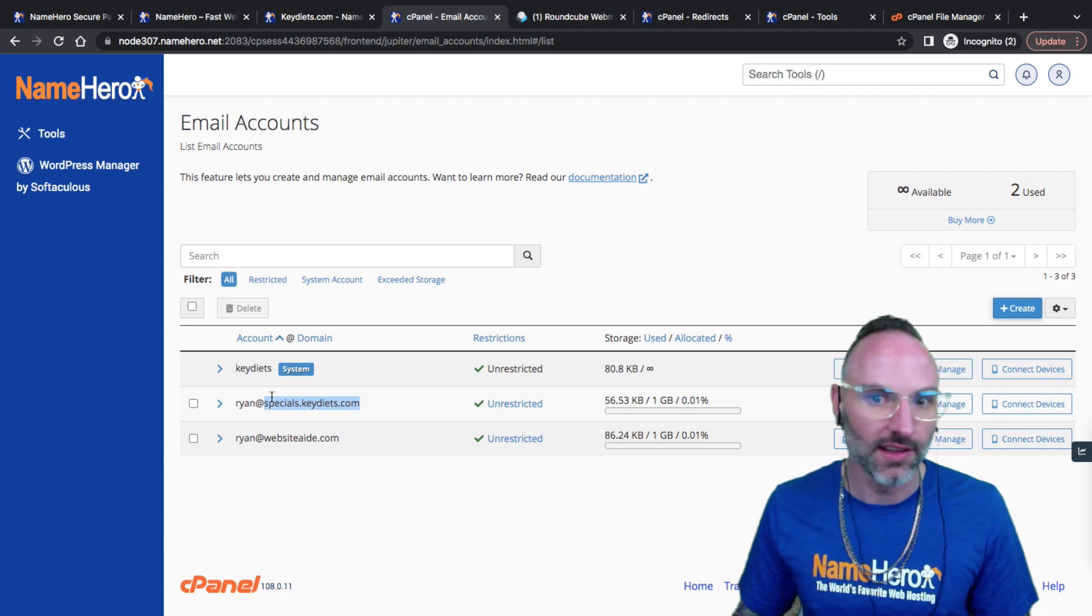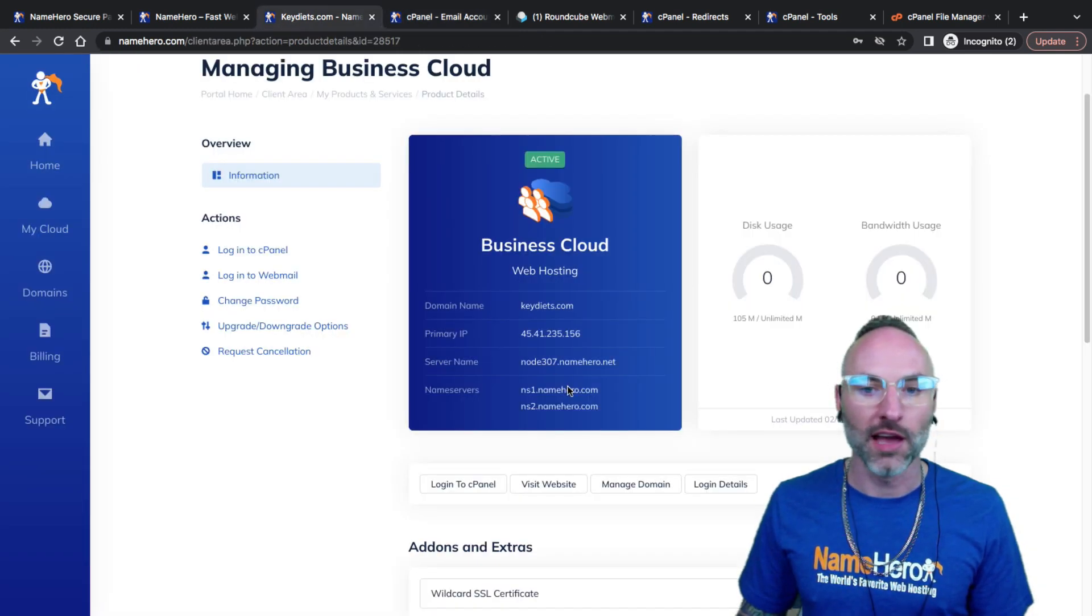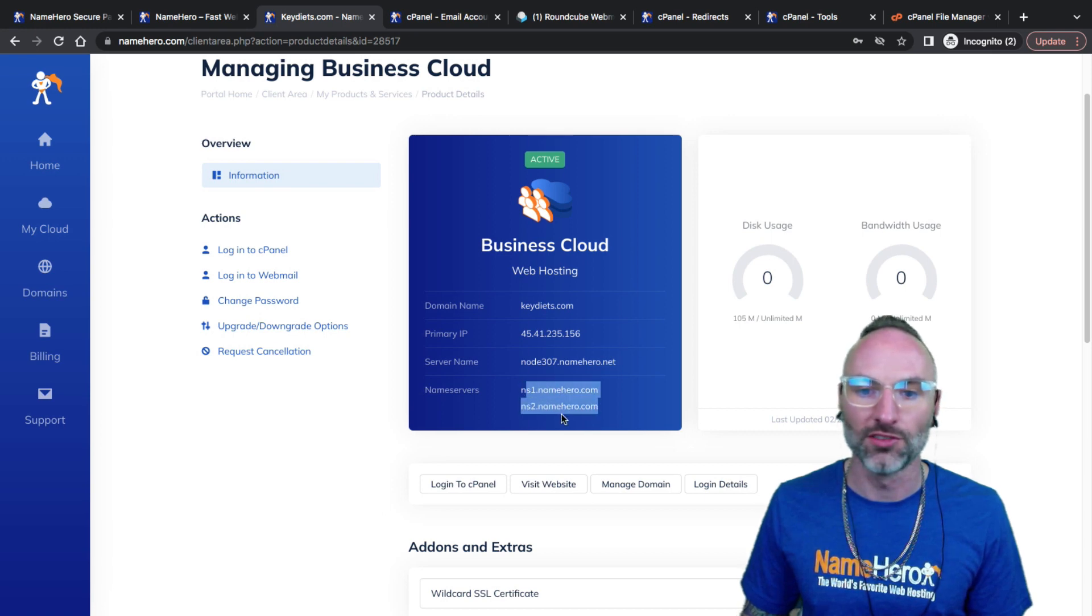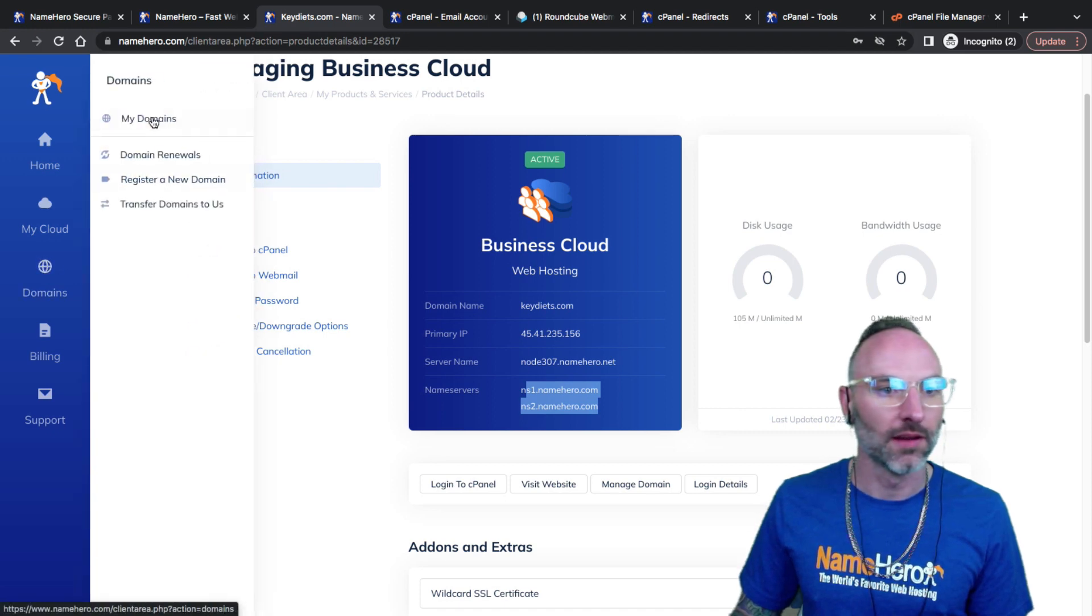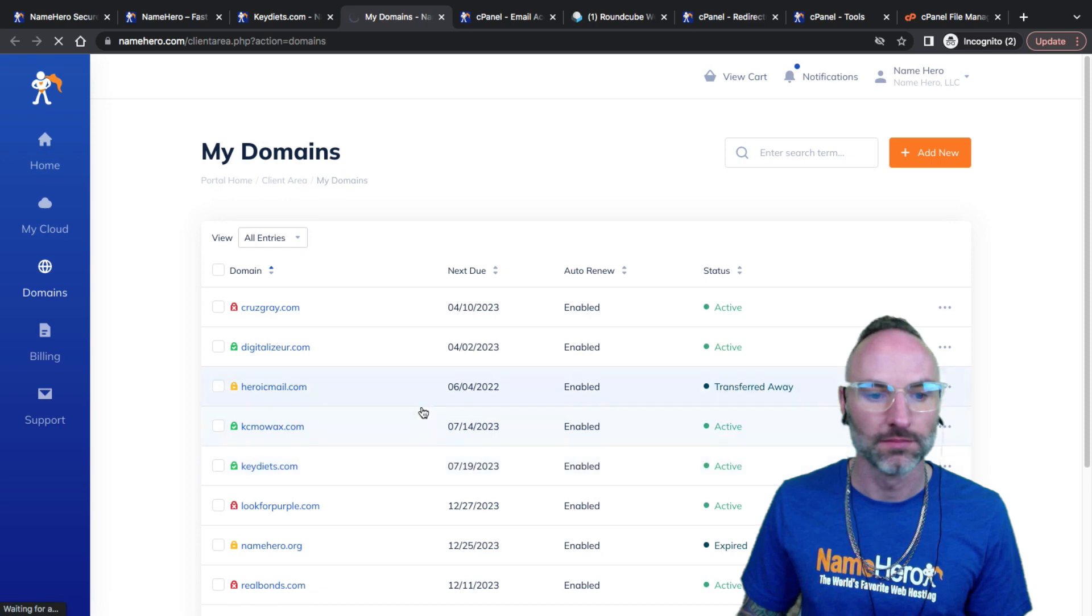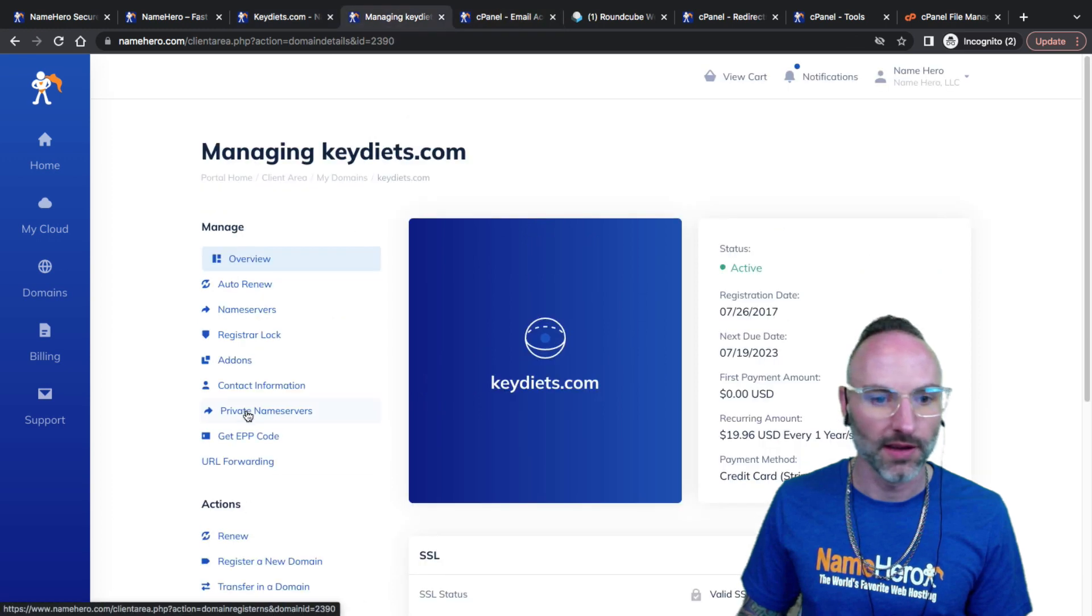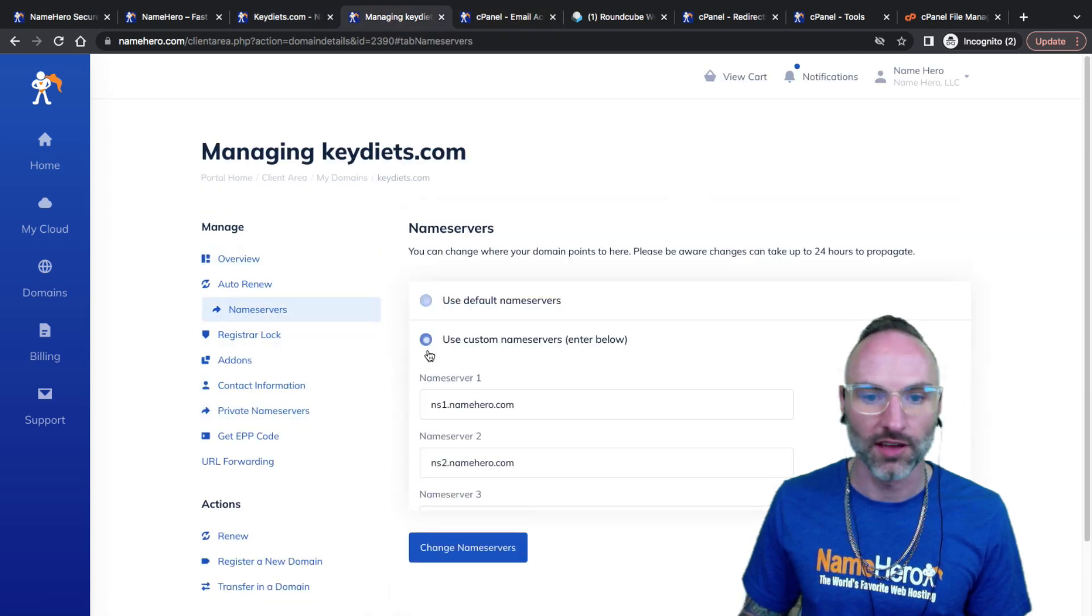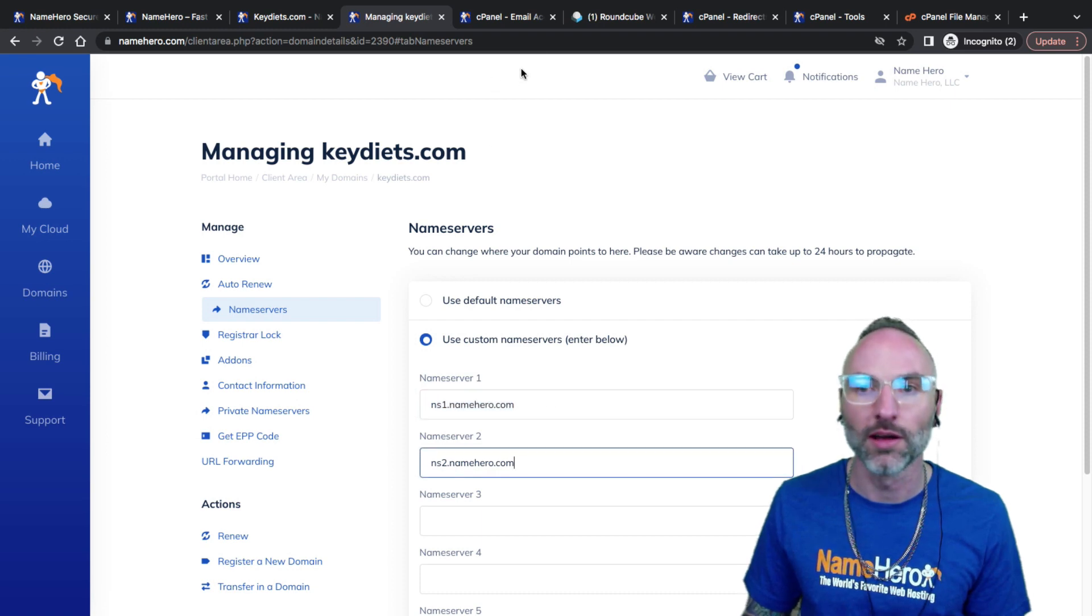That's a whole other tutorial in itself, setting up DNS records that are external. For me, I'm using my hosting package so my name servers are simply ns1 and ns2.namehero. My domain is actually here at NameHero. My name servers are custom ns1 and ns2.namehero.com, which is our default anyways.